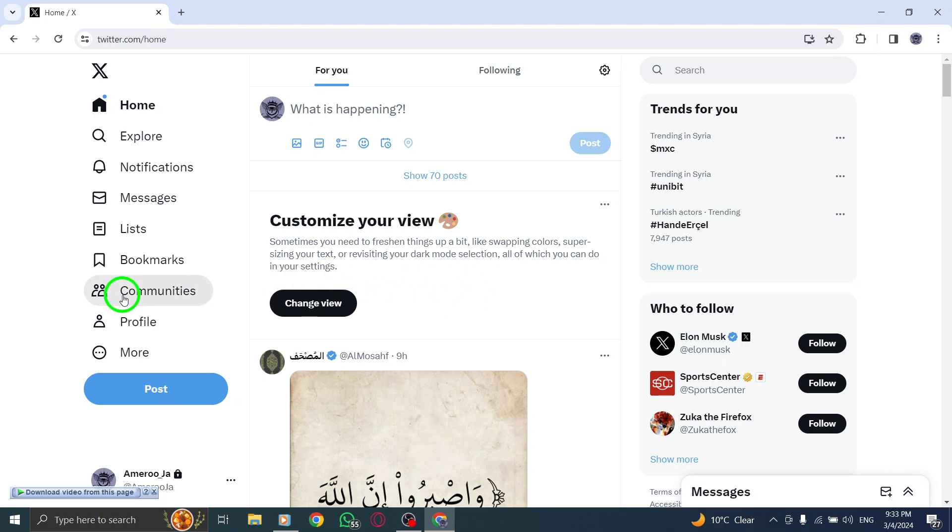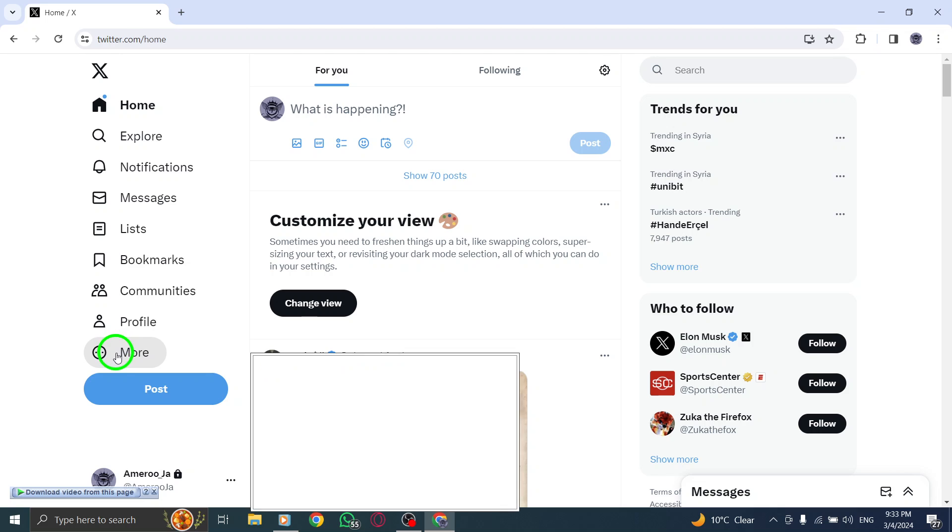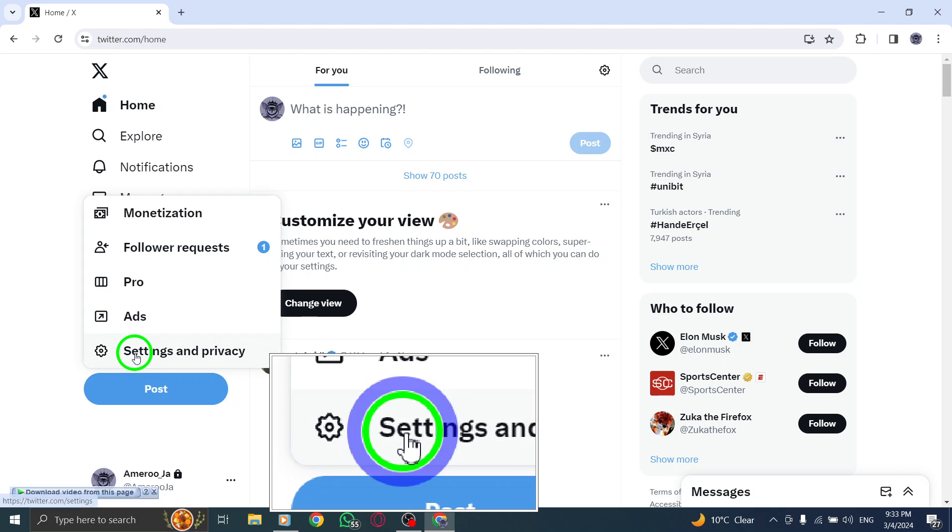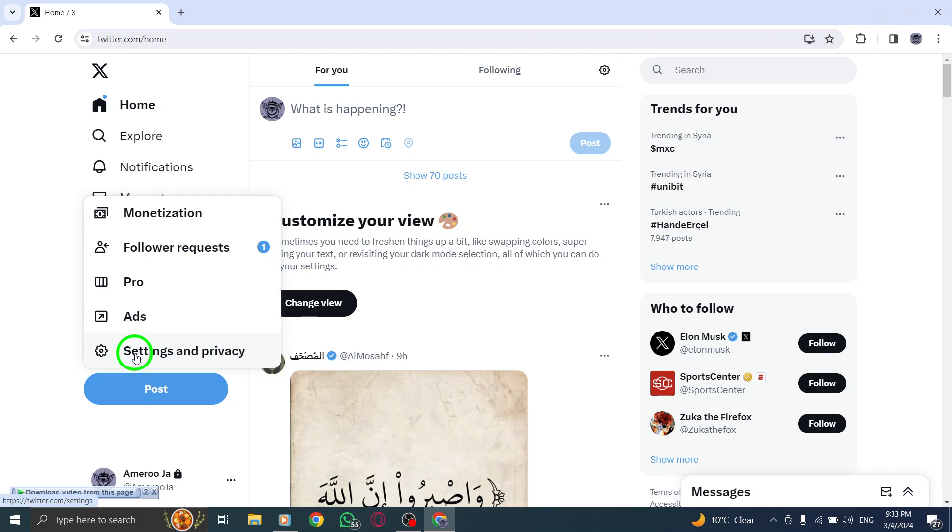To begin, navigate to the top left menu navigation on your Twitter account and locate the More icon. Click on this icon to access additional options and settings.